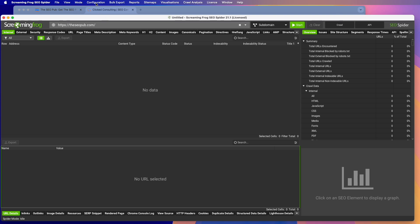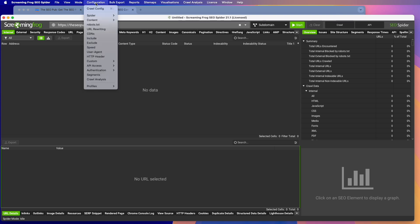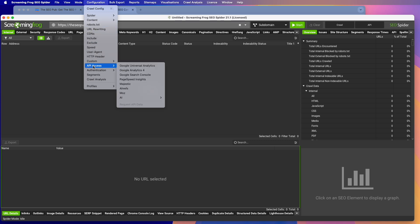All you have to do if you go into Screaming Frog, go to the configuration and go to API access and they've actually integrated it now directly in here and you'll see it. The last option is AI and you can use OpenAI, which is ChatGPT. You can use Gemini or I think it's Ollama, but we're just going to use ChatGPT.